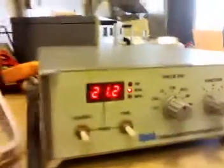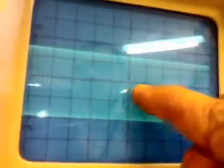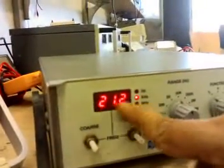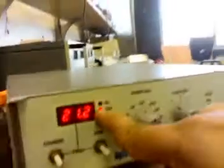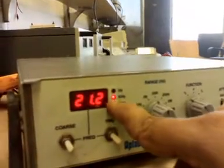The second reading we will take is at resonance. We will move back to the CRO and stabilize the waveform. At resonance — somewhere near 20 kHz — we get 3.4 divisions into 5 volts, so that will be approximately 3.2 into 5.